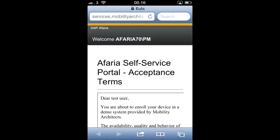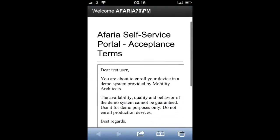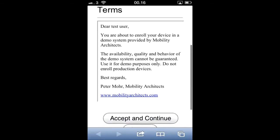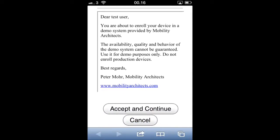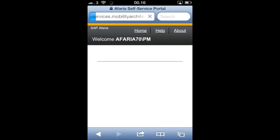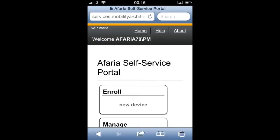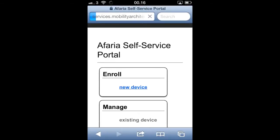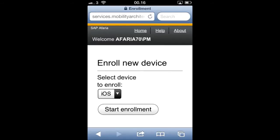After login, we have access to the Afaria self-service portal. We're going to accept the terms and continue. We can then choose to enroll the device. The device is an iOS device and we are now starting enrollment.